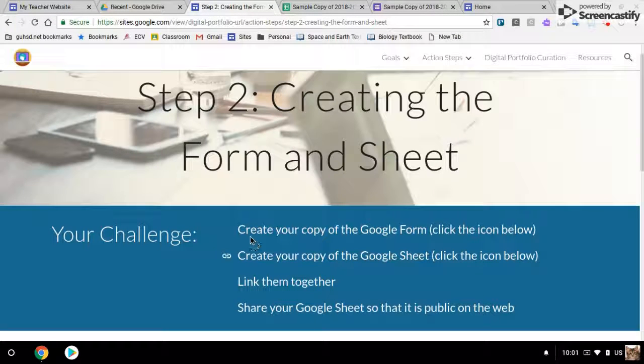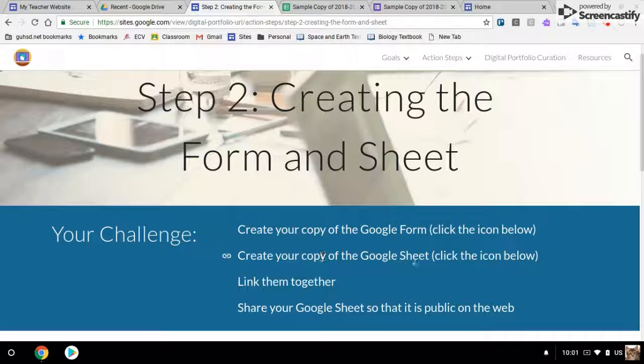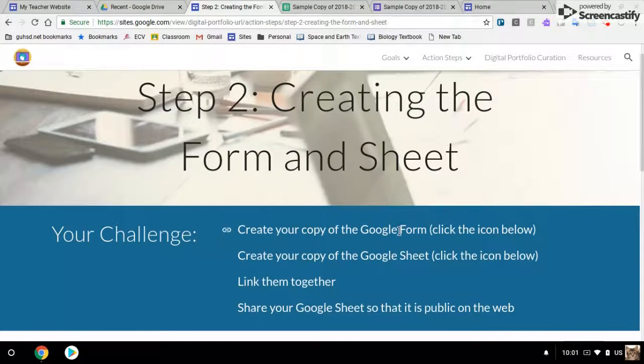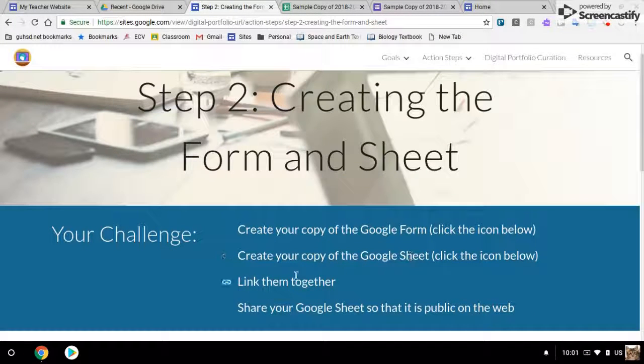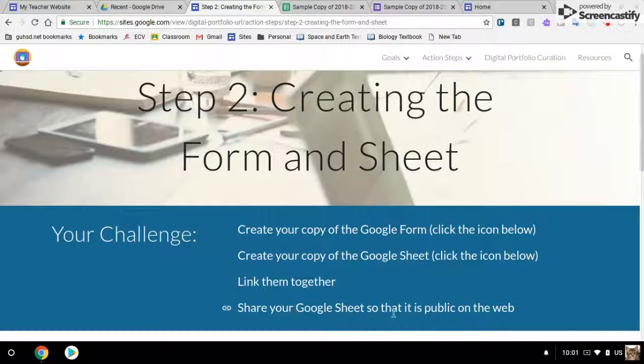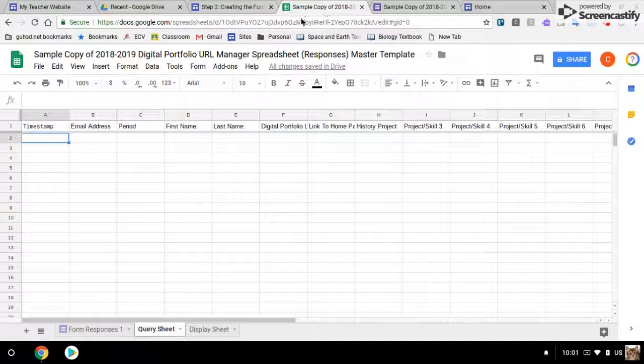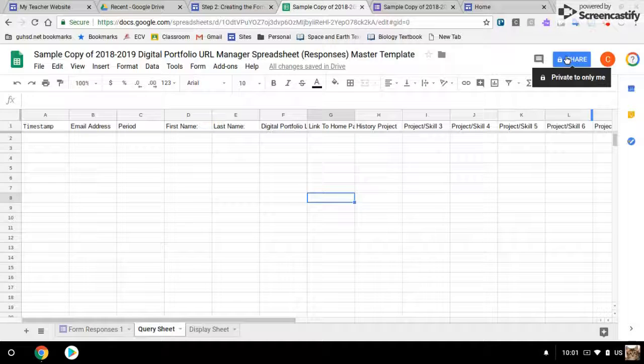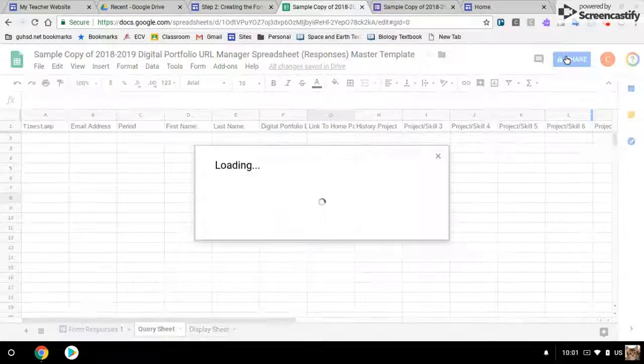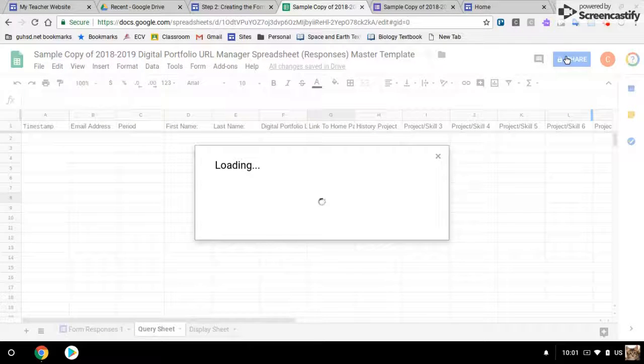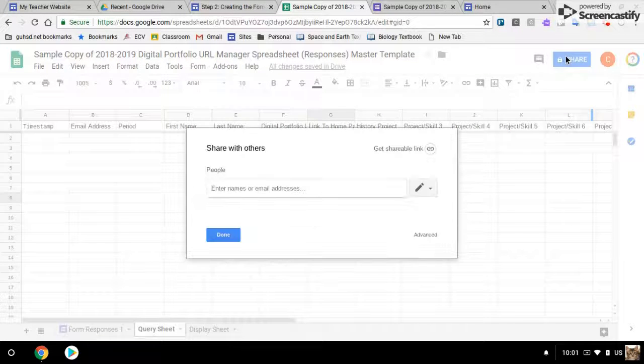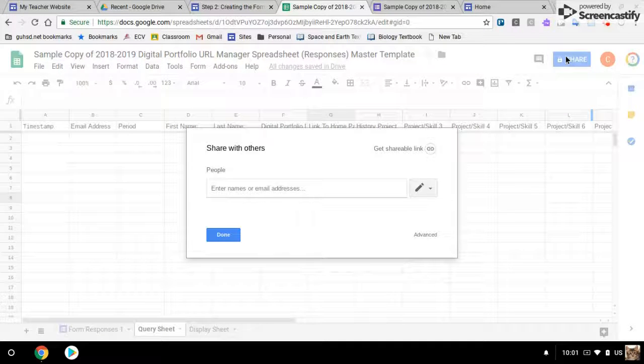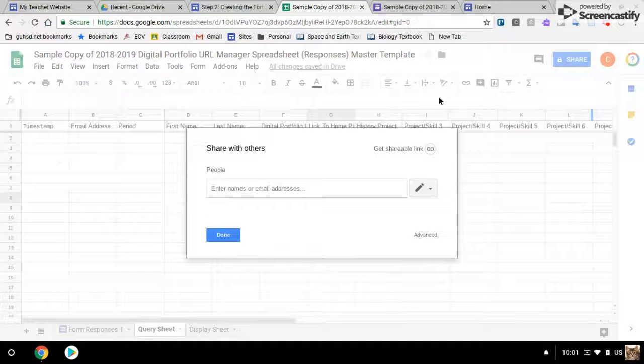All right, we've created the copy of each of the items, the form and the sheet. We've linked them together. Share your Google sheet so that it is public on the web. This is an important step. If you don't do this, then when you put it on your website, other people won't be able to see your collection and display system.